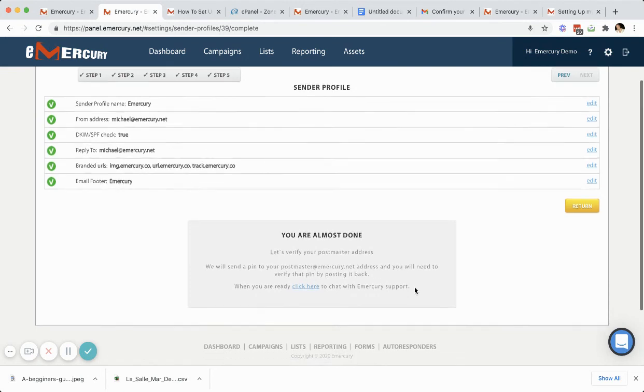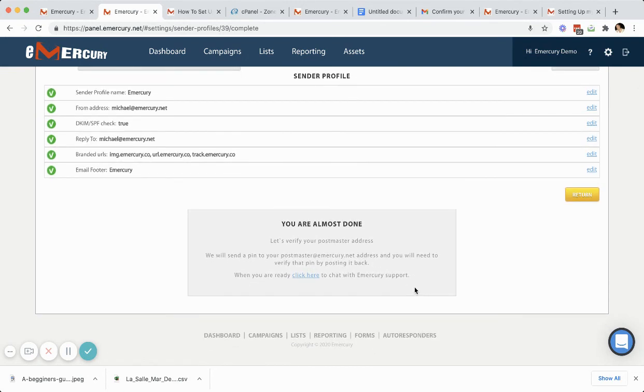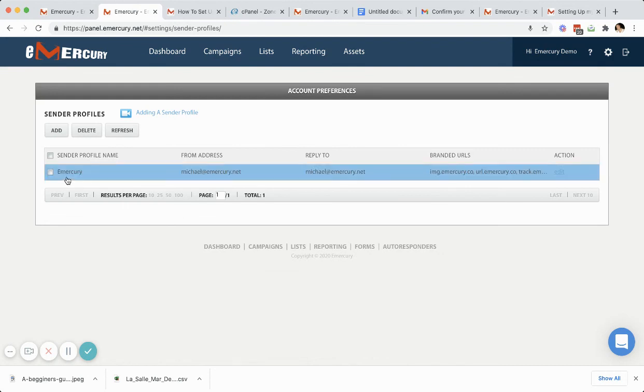And that's it. Once you get that done, you should be ready to go. You can click return now, and you can see the sender profile name that you created in the beginning is available.